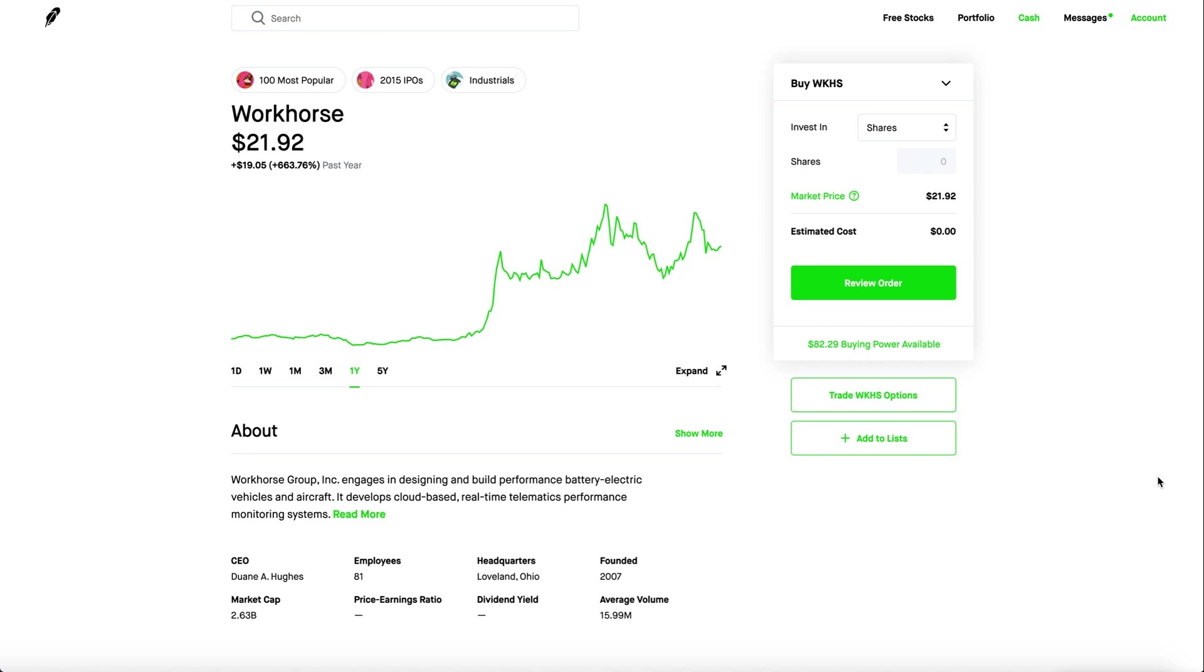Welcome back guys to another video. Let's talk about Workhorse stock. It's been a while since I've talked about the company. It's been going up and down. It's a really crazy and volatile stock which makes it pretty fun to swing trade if you guys could time it correctly.